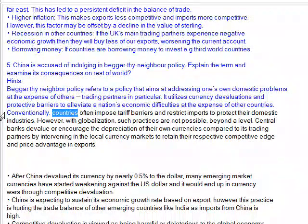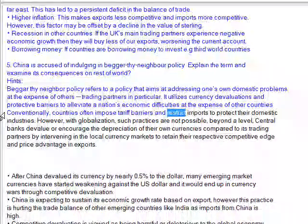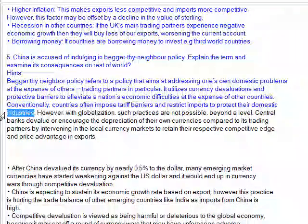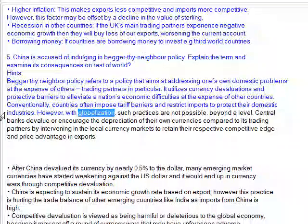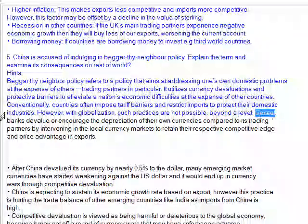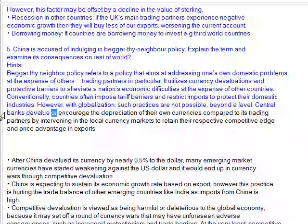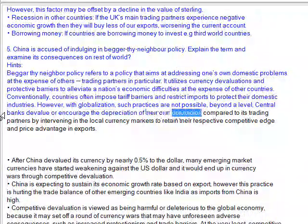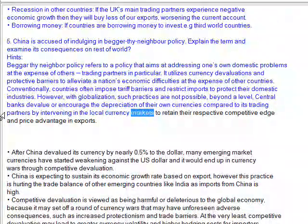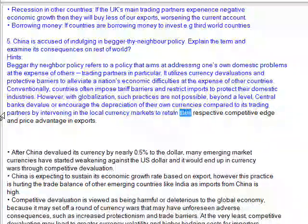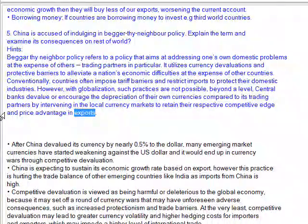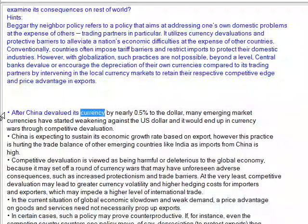Conventionally, countries often impose tariff barriers and restrict imports to protect their domestic industries. However, with globalization, such practices are not easily possible. Beyond that level, central banks devalue or encourage the depreciation of their own currencies compared to their trading partners by intervening in the local currency markets to retain their respective competitive edge and price advantage in exports.